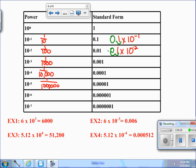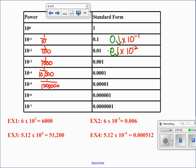Let's look at a few examples of scientific notation. Recall that the first part must be greater than or equal to 1 and less than 10. In example 1, we have 6 times 10 to the third power. Moving the decimal on the 6 three places to the right gives 6,000. In example 2, we have 6 times 10 to the negative 3, so moving the decimal three places to the left gives 0.006.